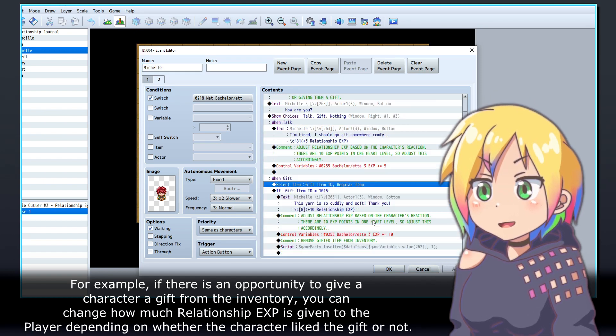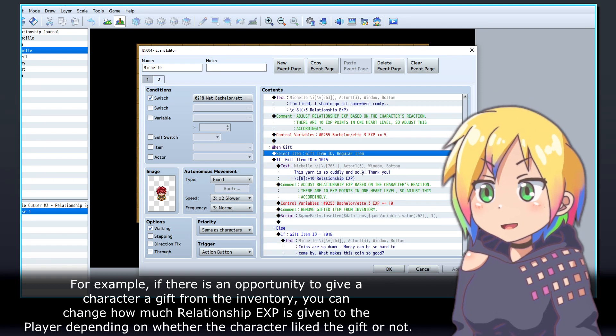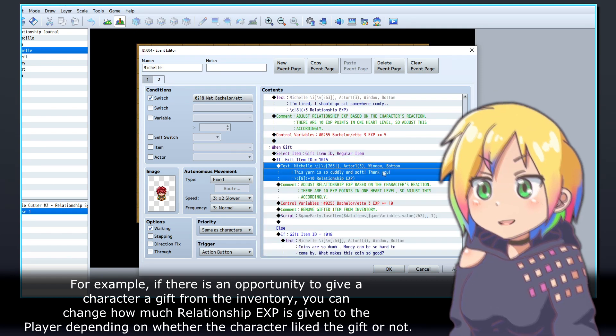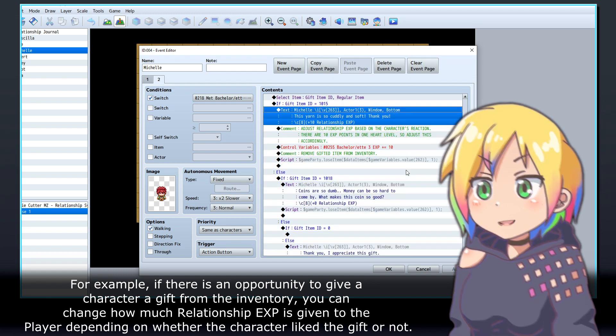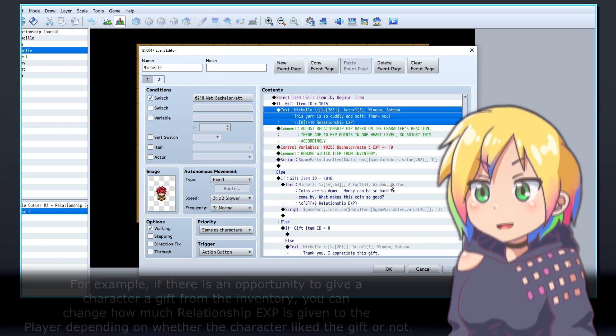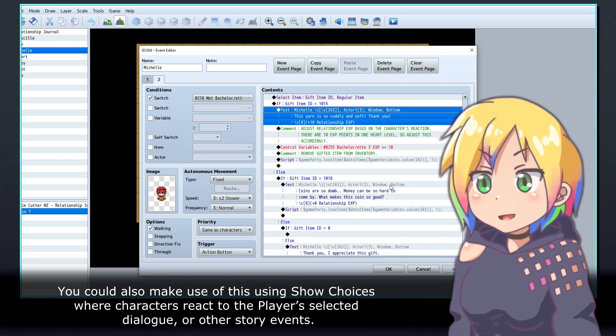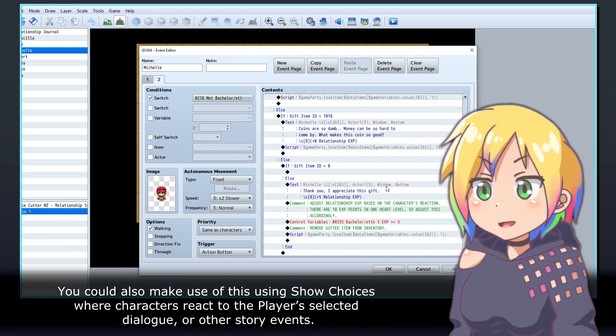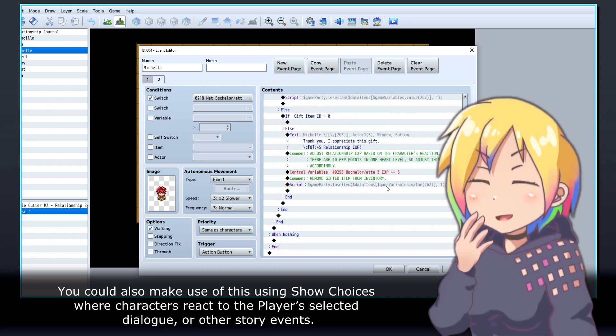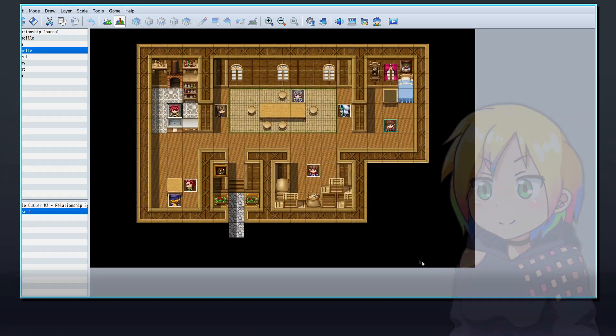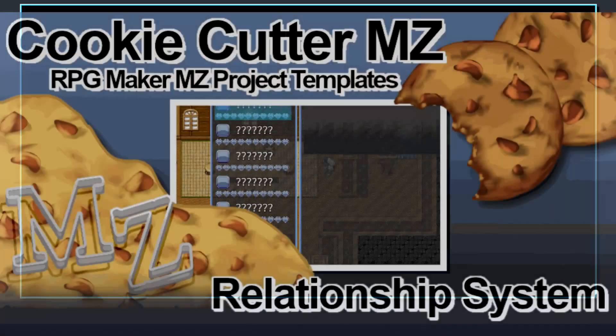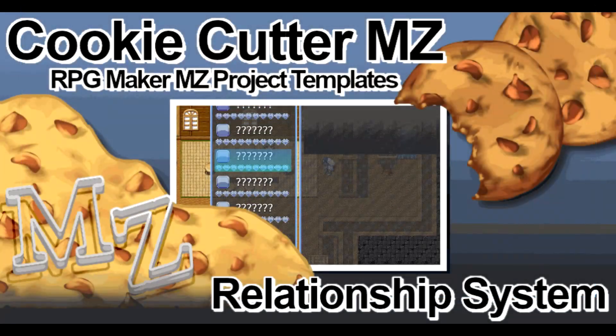You could also make use of this using Show Choices, where characters react to the player's selected dialogue, or other story events. Thank you for watching and good luck with your projects!